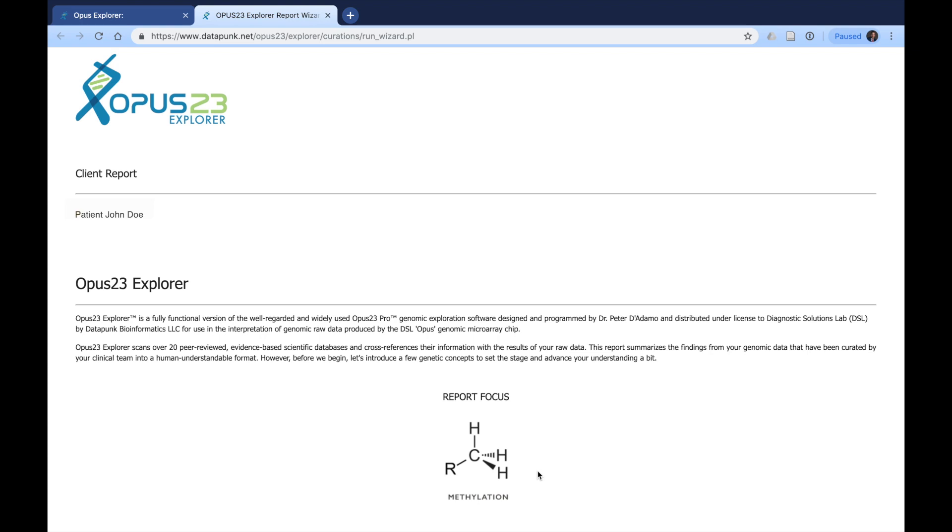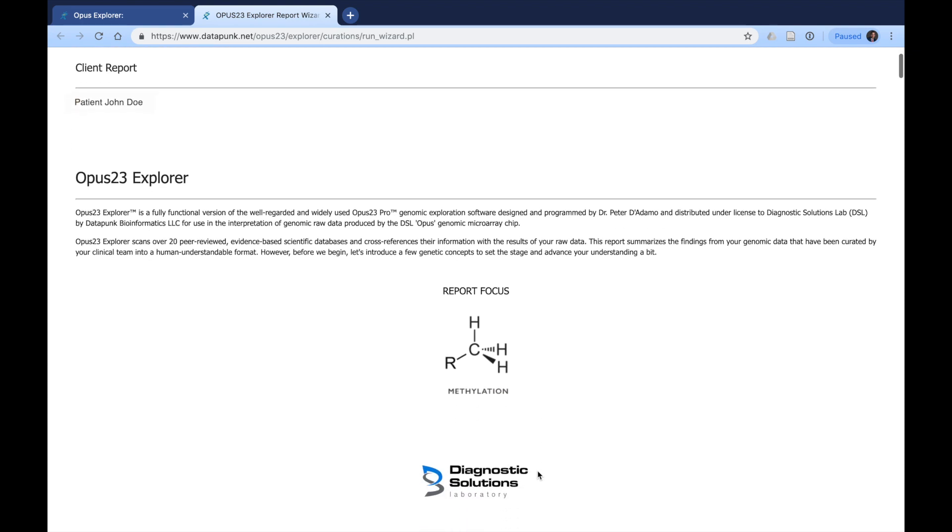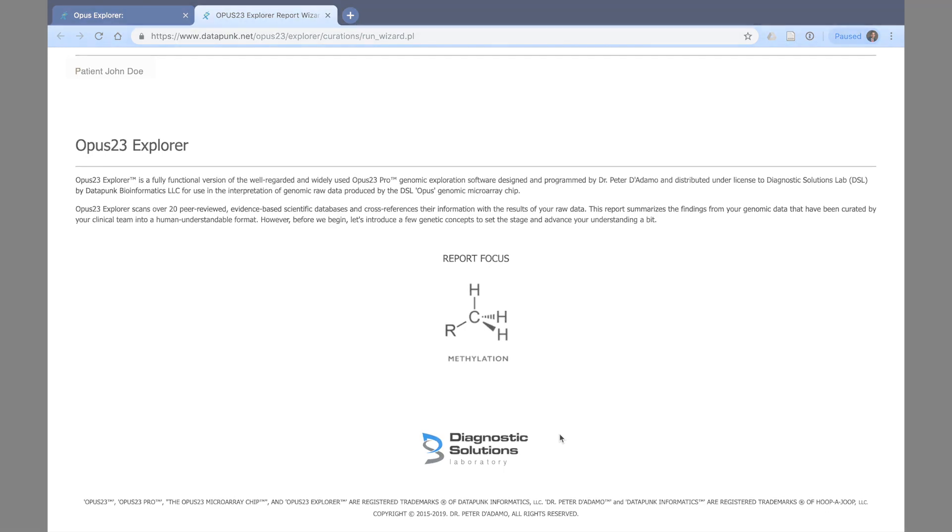In the first part of the report, it tells you we are focusing on methylation here so the patient understands that this is the focus of the report. You will not find any other information here for other health areas unless they were clicked such as cardiometabolic or androgen genomics.